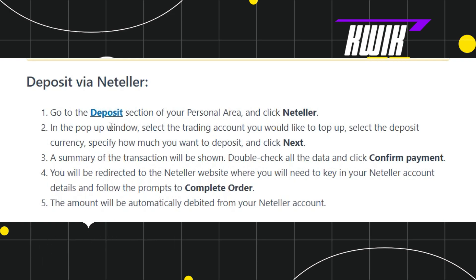Once you have successfully logged in, you need to go to the deposit section on the left-hand side, and after that you need to click on Neteller. Once done, you will be landed on the next page where in the pop-up window you need to select the trading account you would like to top up.